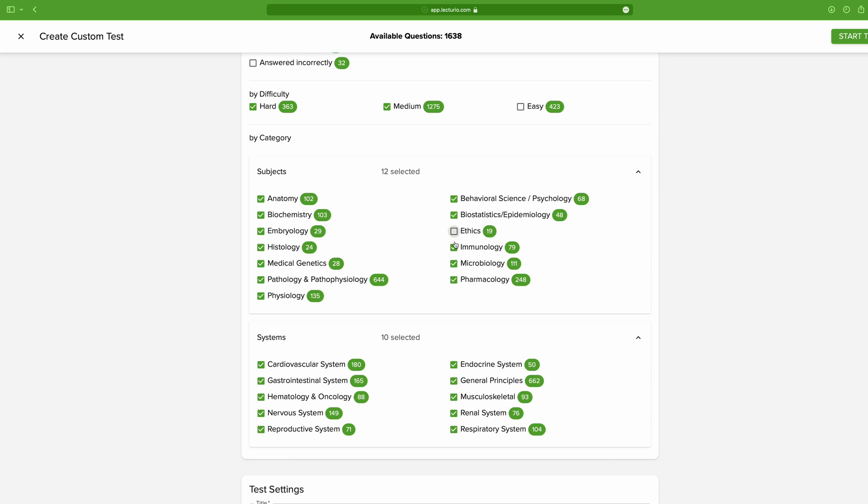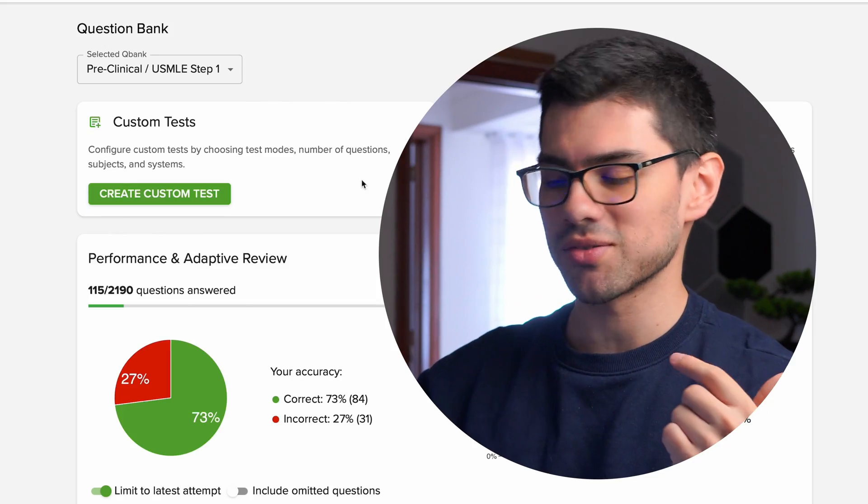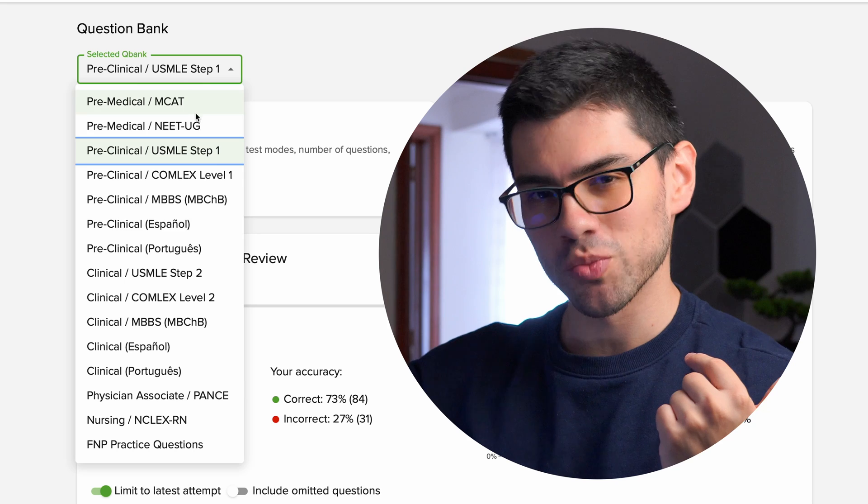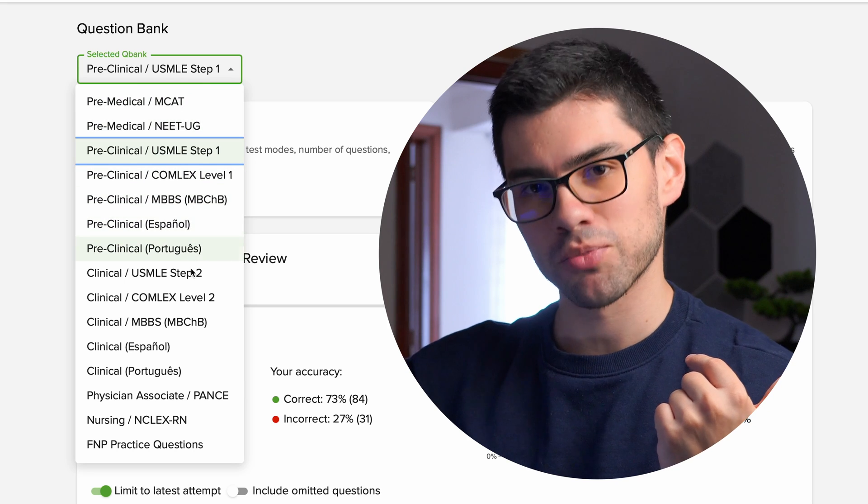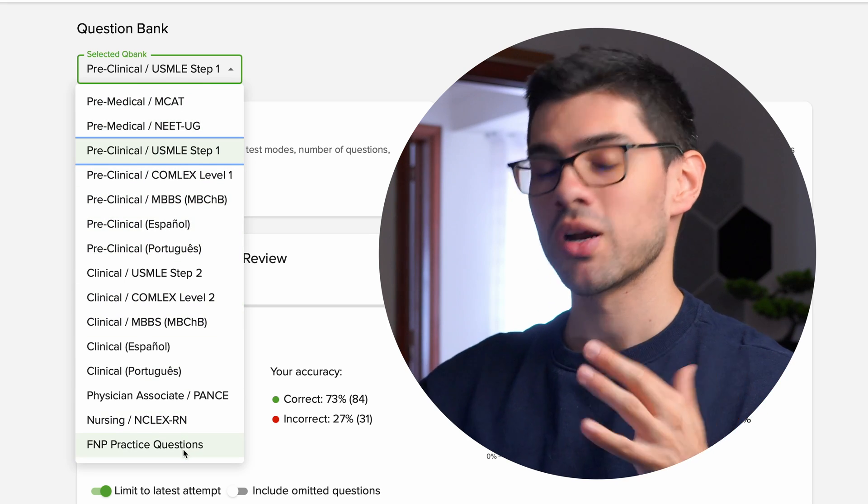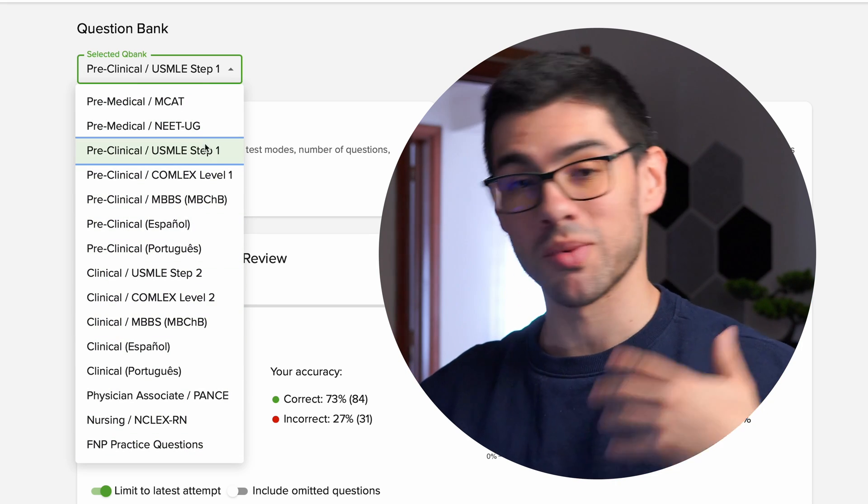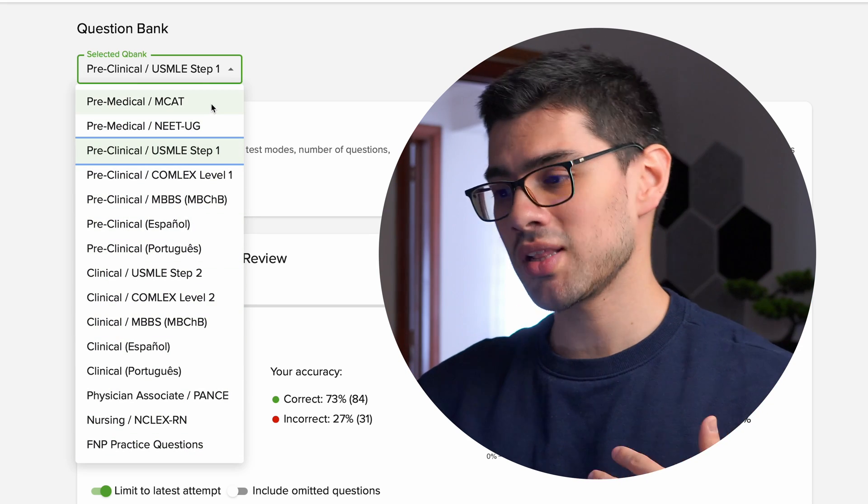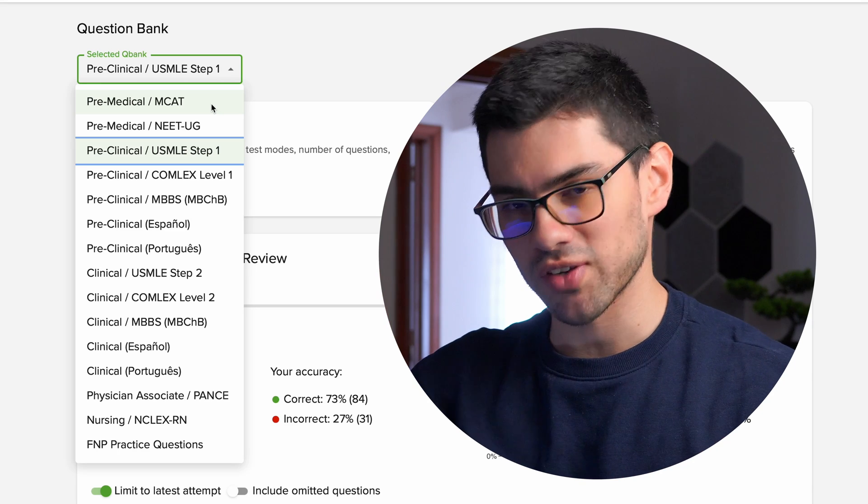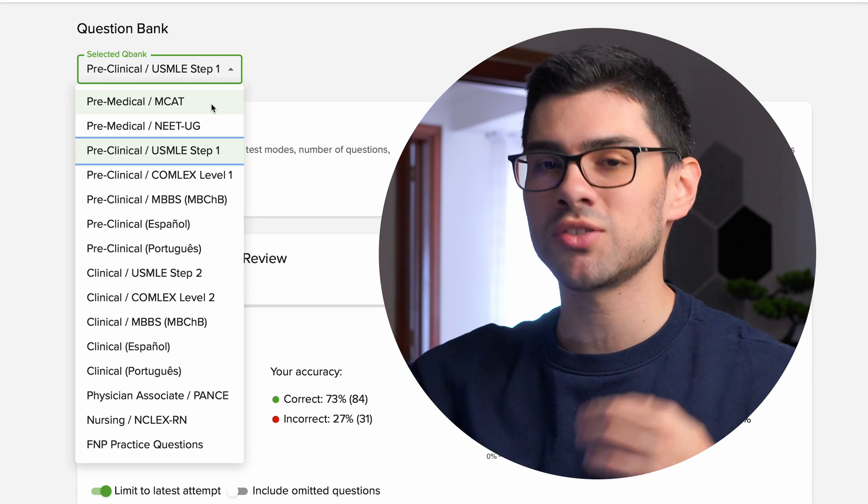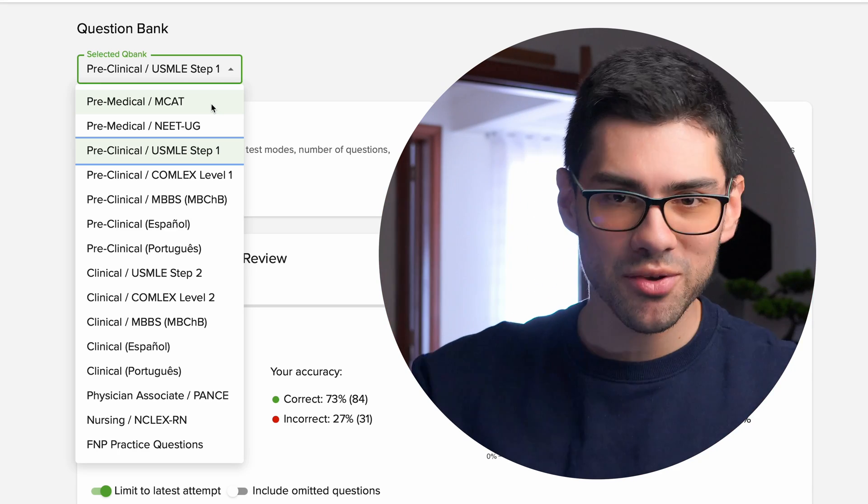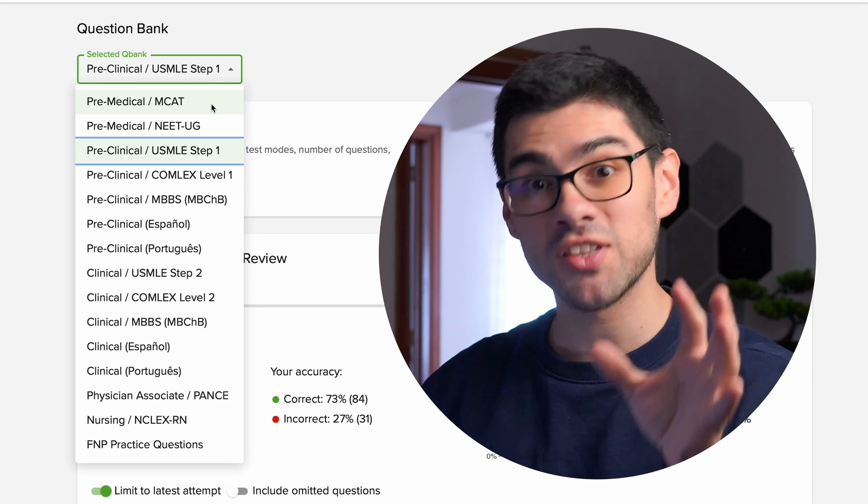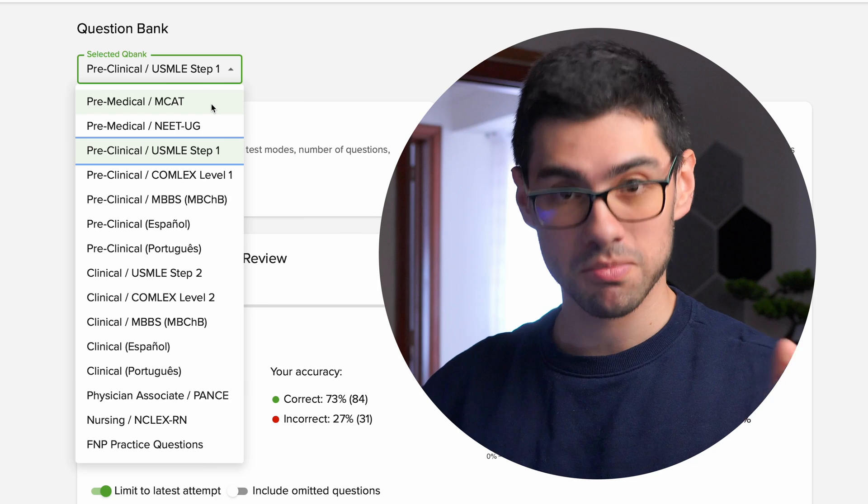then you can instead use the question bank button in the main page. There you can select the difficulty, the subject, and the systems you want to get tested on. Oh, and you can also select the type of exam you want to receive questions from because, yes, Lecturio has different Q-banks for different purposes. Some are preclinical, others are clinical, some in Spanish, some in English, some help for the preparation of one specific exam in one country, others for others, so make sure to use the one that fits your needs better.